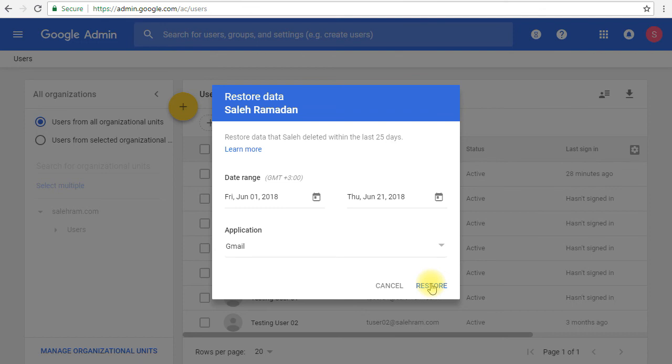And if the data that you're restoring is Gmail, such as emails and all of that, you will get the same structure again that you have deleted. For example, if you have deleted labels and emails inside those labels, you will get the same structure restored for you again. So you don't have to worry about it if you have deleted some labels and so on.